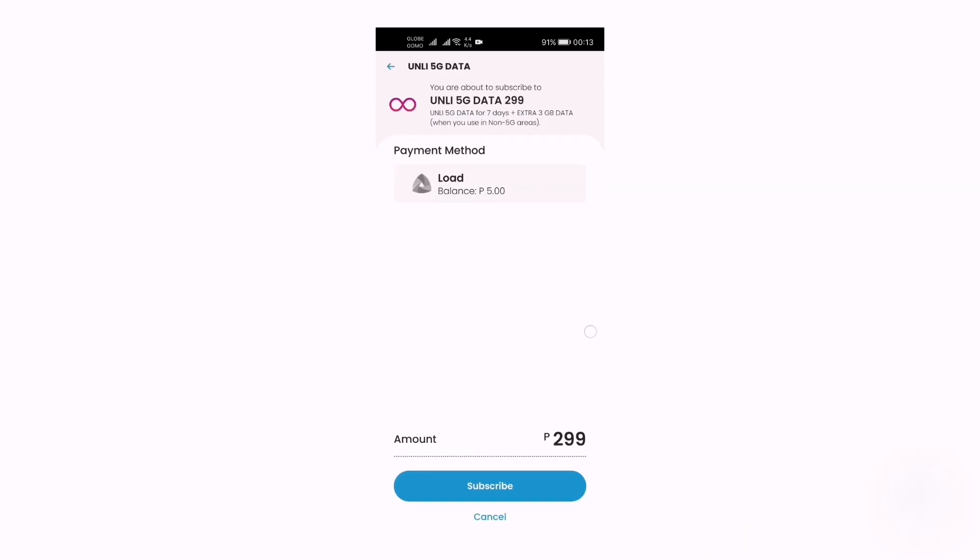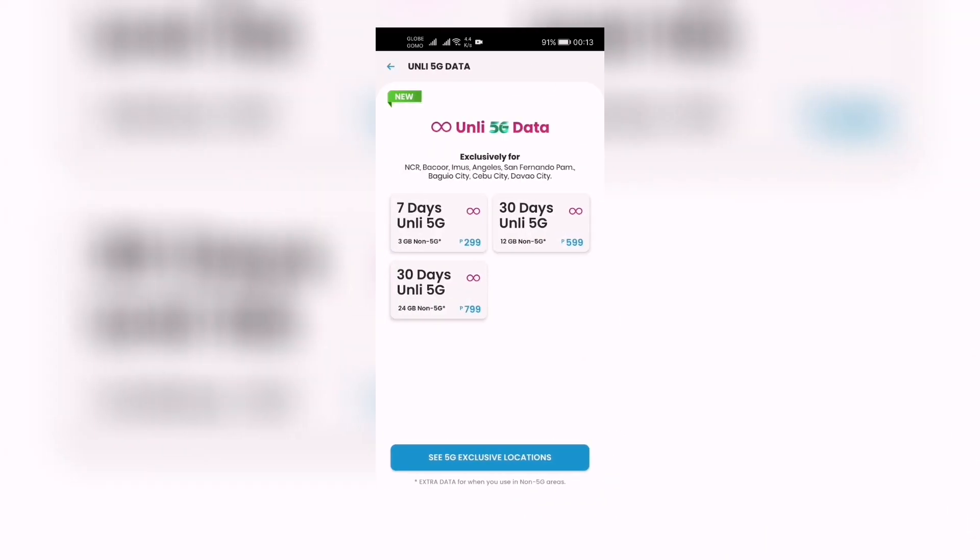These are the new promos by Smart right now via the Giga Life app. And by the way, these are exclusively only for NCR, Bacolod, Ilocos, Angeles, San Fernando Pampanga, Baguio City, Cebu City, and Davao City.